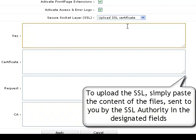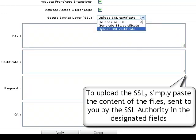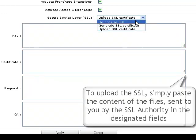If you decide to directly upload the SSL certificate, simply paste the contents of the files sent to you by the SSL authority in the corresponding key, Certificate Requests, and CA fields.